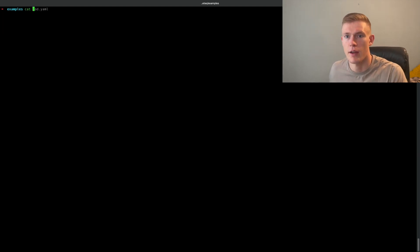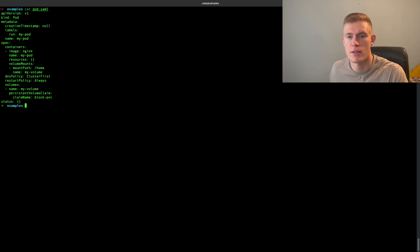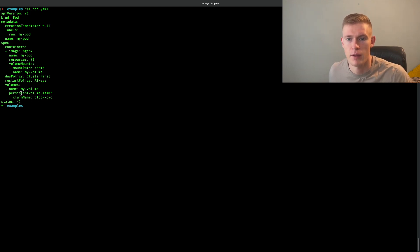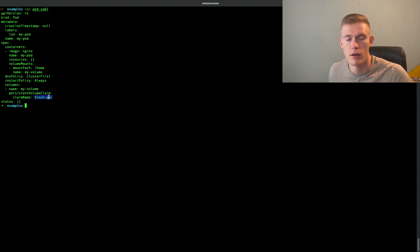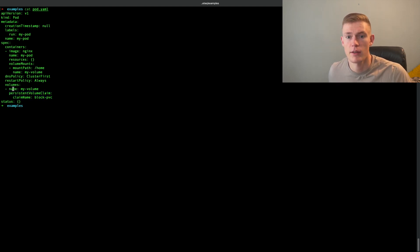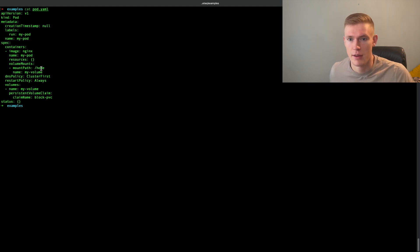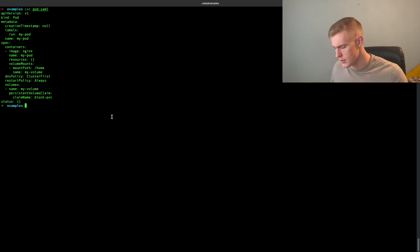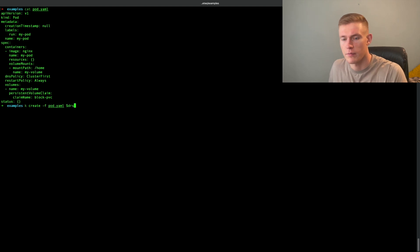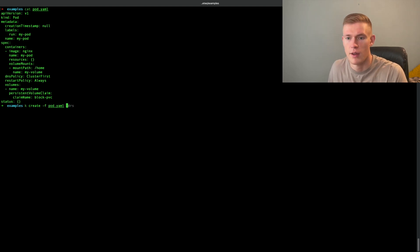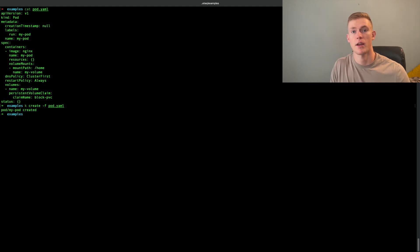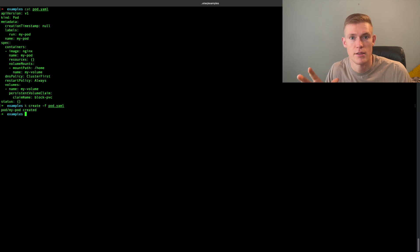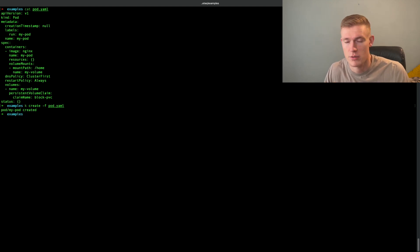Finally, let's have a look at our pod manifest. In this case, we have referenced our persistent volume claim. The claim name is block-pvc, as we saw before. The name of the volume is my-volume. That volume is then mounted to the container in the home directory. So let's see if we can create this pod. And the pod is created. So now we have all of our resources set up. And the pod should have access to that storage if the underlying storage was available.